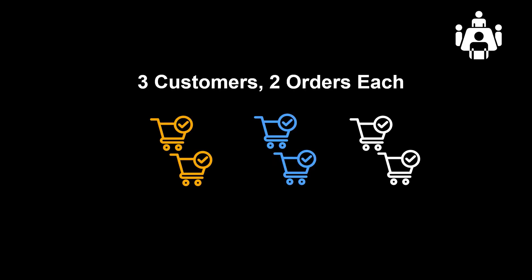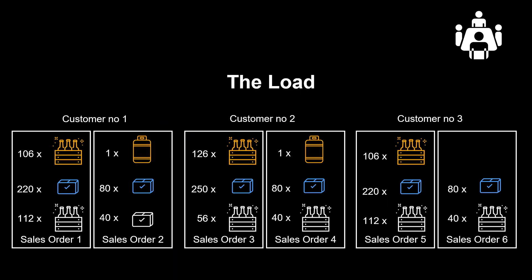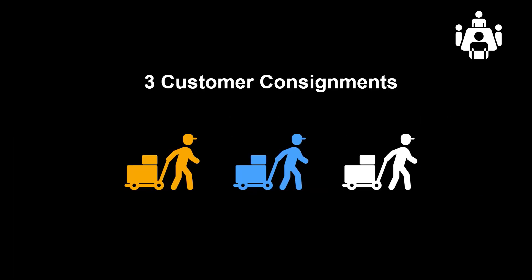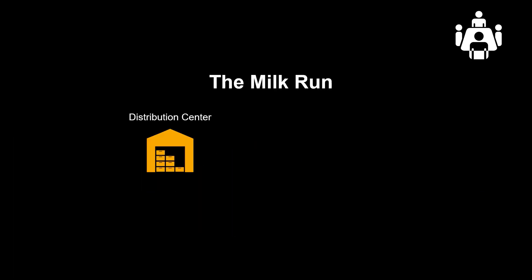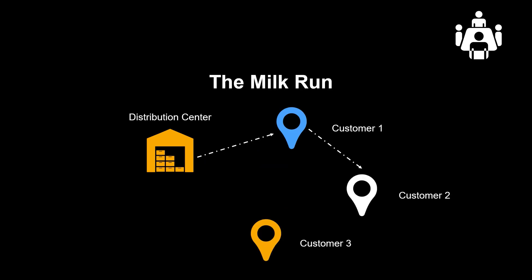In our example, we have three customers placing two orders each. In total, they have ordered a good combination of crates, cartons, and cylindrical kegs. It represents three consignments. With the help of one truck, we will plan a milk run, leaving our distribution center, performing the deliveries and eventually returning to our DC.